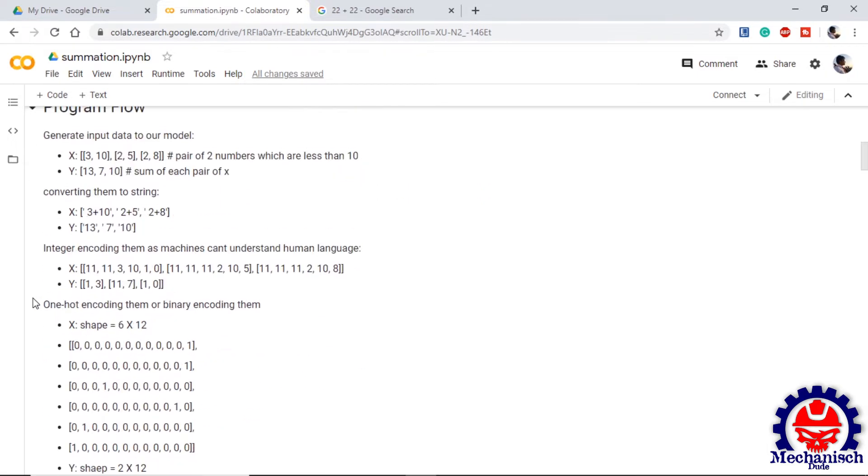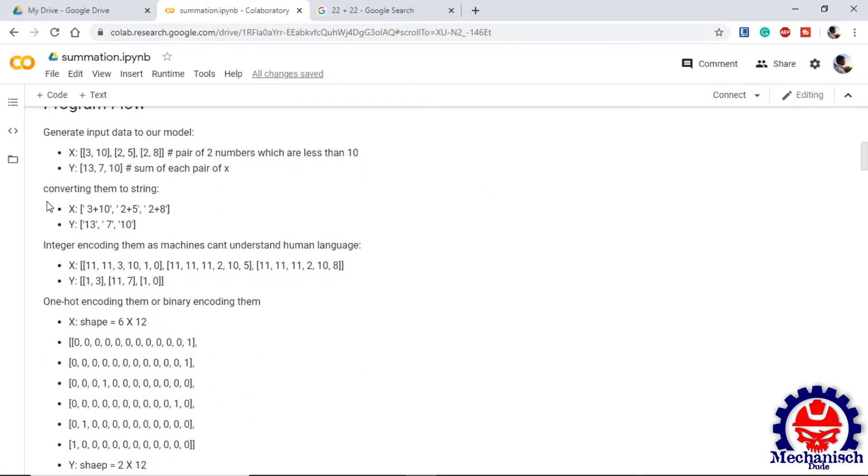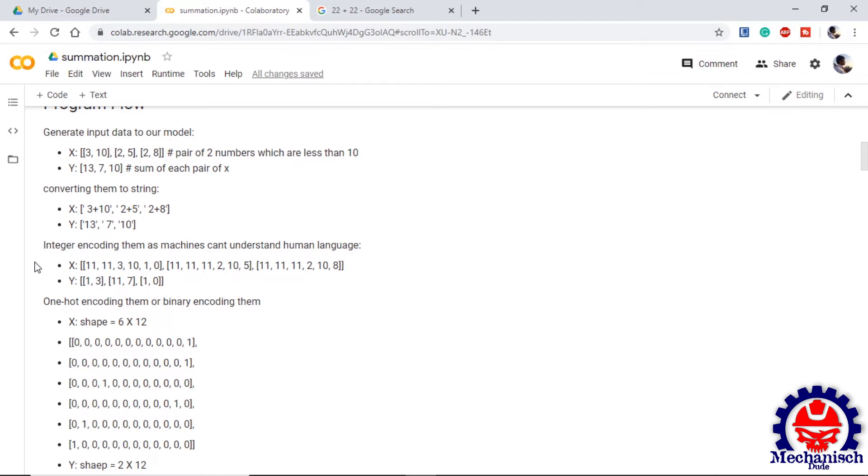The next step will be converting them into string so from integers they are converted into strings. The next step will be integer encoding them as we know that the machines are not capable of understanding the strings and perform any action on them so we convert them into integers. This is similar to word tokenization.